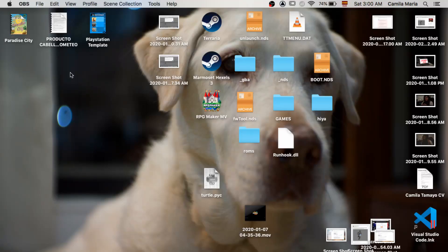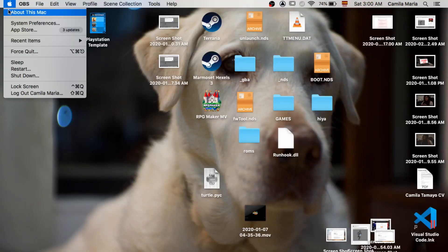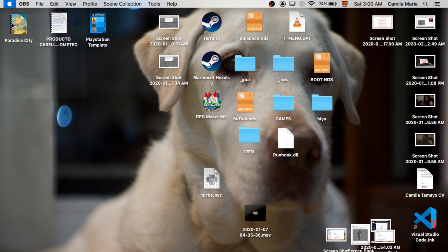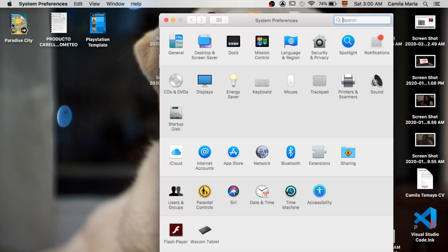First, we're going to go to the Apple at the top left of our screens, go to our System Preferences, and look for our Bluetooth settings.